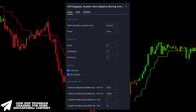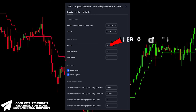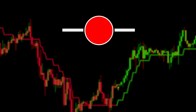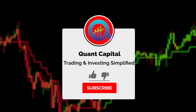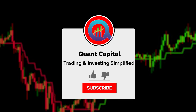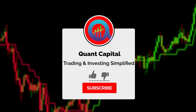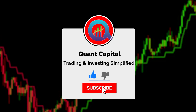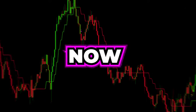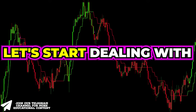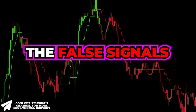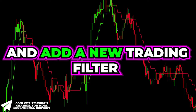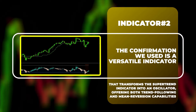Open the inputs tab and change the period to 34. If you want to support our channel and all this hard work by our team, smash that like and subscribe button — it takes just a second. Now, let's start dealing with the false signals and add a new trading filter to eliminate the majority of them.